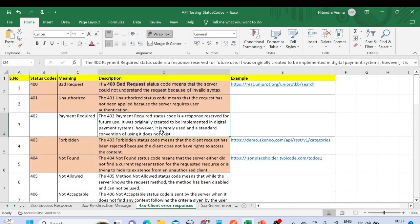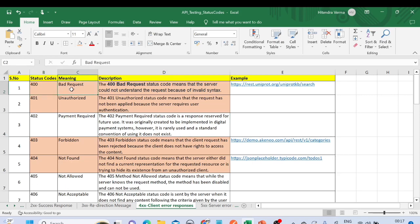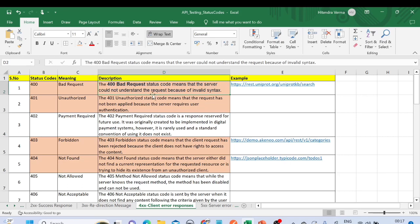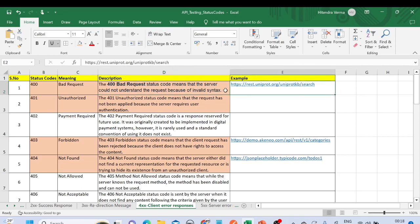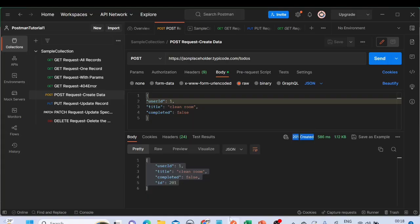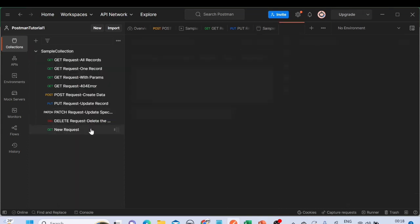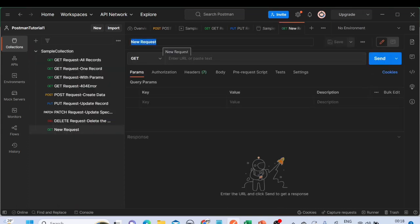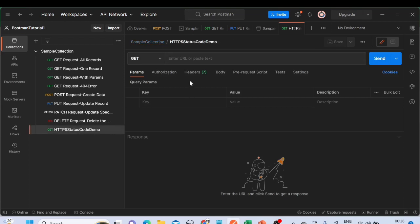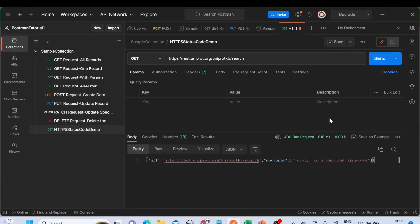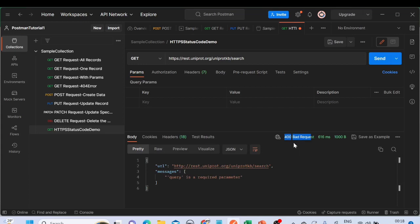The 400 series is very important — these are the errors we commonly encounter. Status code 400 is 'Bad Request' — the server could not understand the request because of invalid syntax. Let me demonstrate: I'll create a new request in Postman and put in a URL. Let me click Send — we're getting 400 Bad Request, meaning there's a problem with the request.